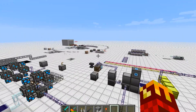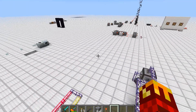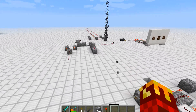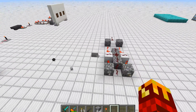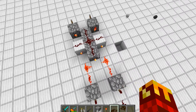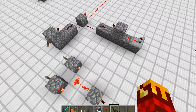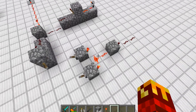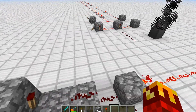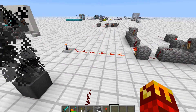Hello and welcome everybody. IRRVU99 here and today I want to show you some redstone gates. As you can see I've got an XOR gate, an AND gate, a NOT gate, and an OR gate.